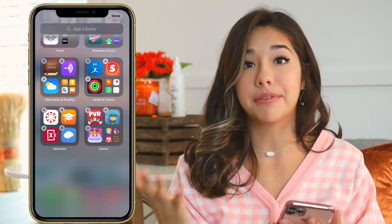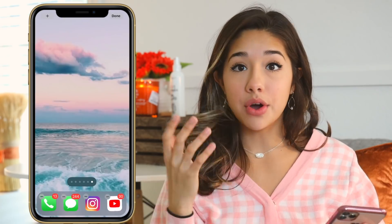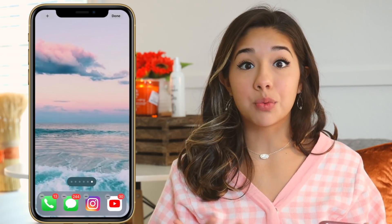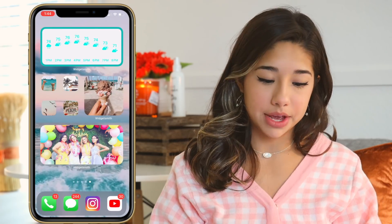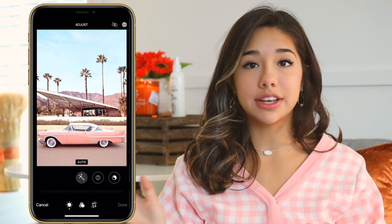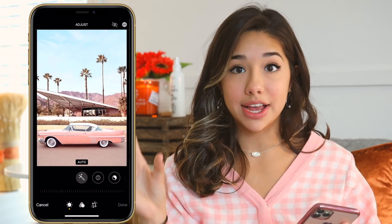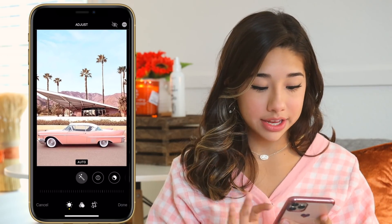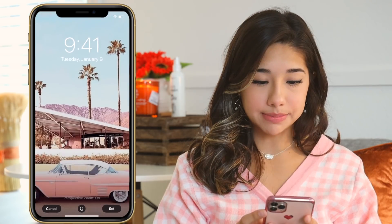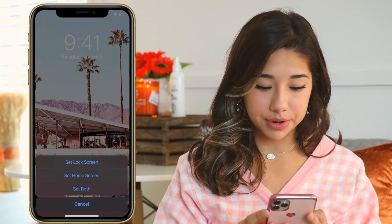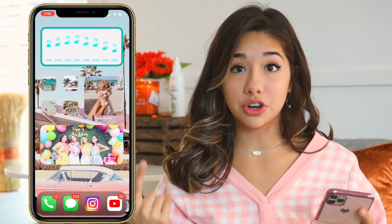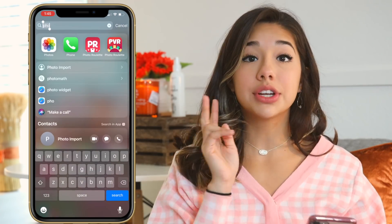Now that you've picked an aesthetic, I'm going to make the 50s aesthetic with you. I already picked a ton of pictures that fit that aesthetic, so I'm going to go ahead and pick one as my wallpaper and set it as the home screen. Now we're going to start making widgets.